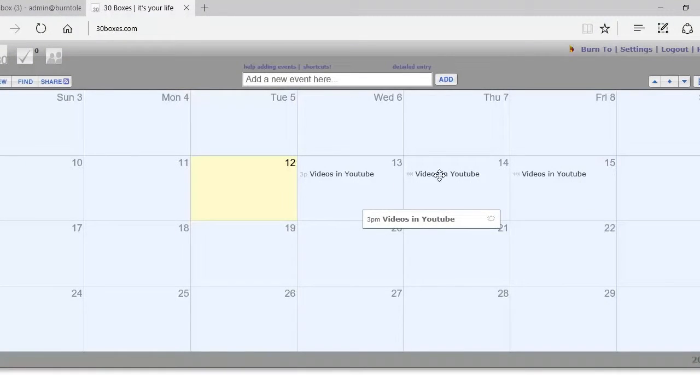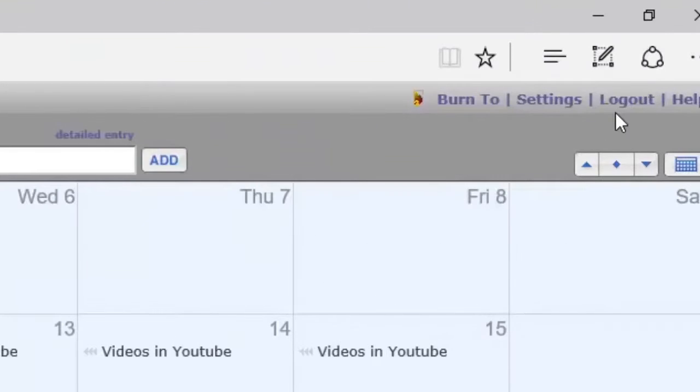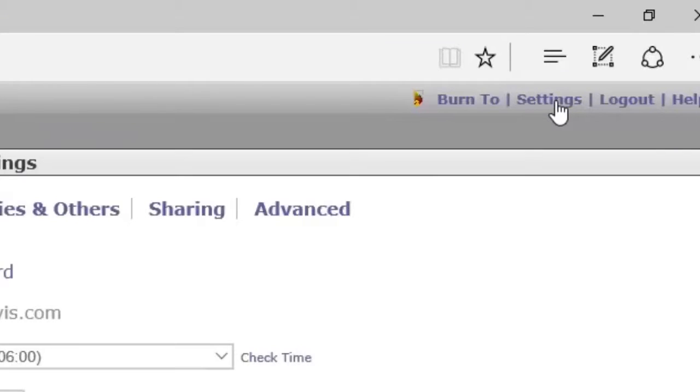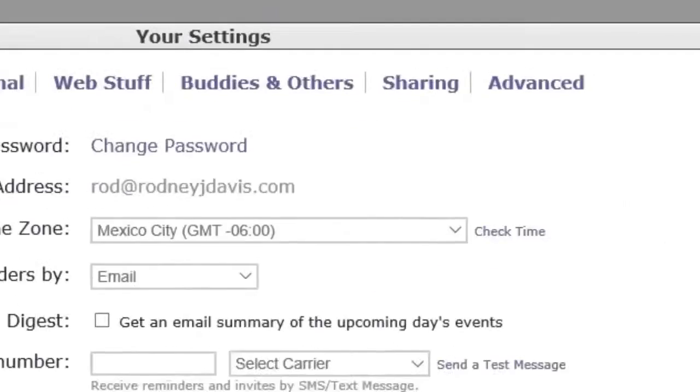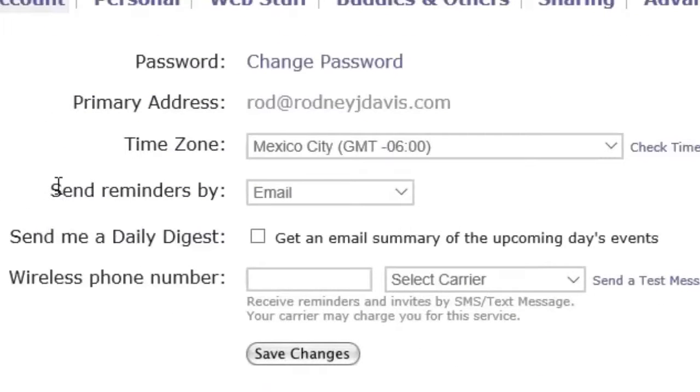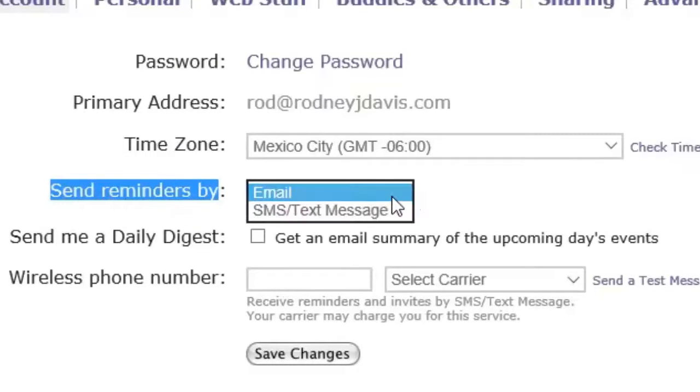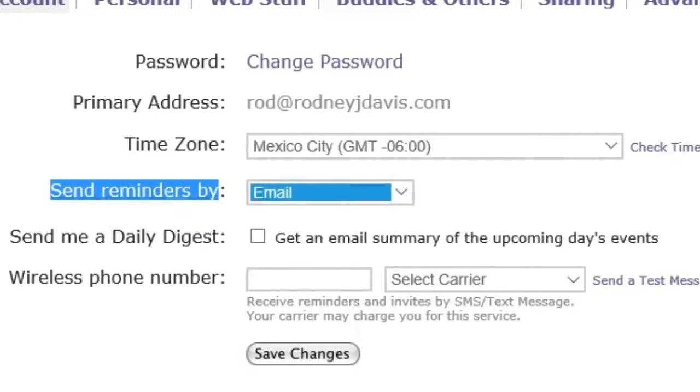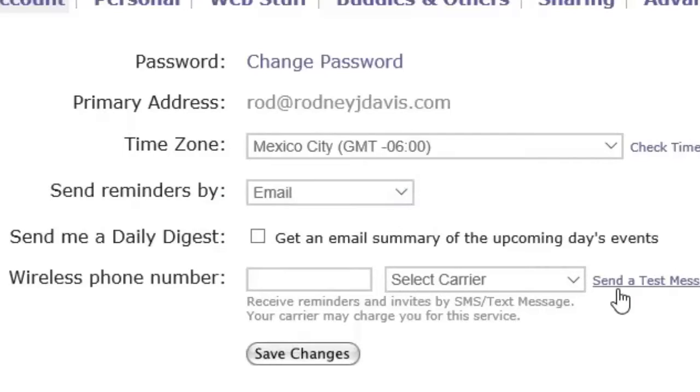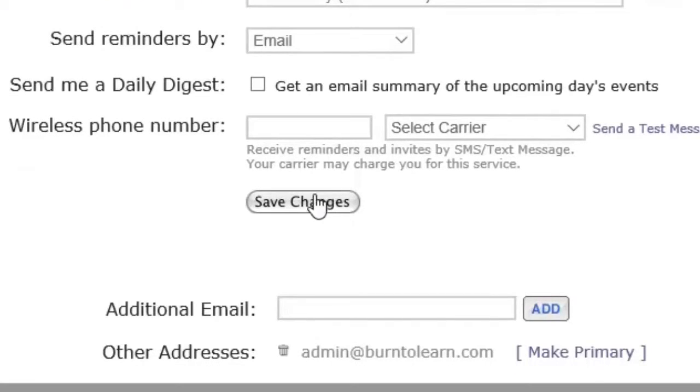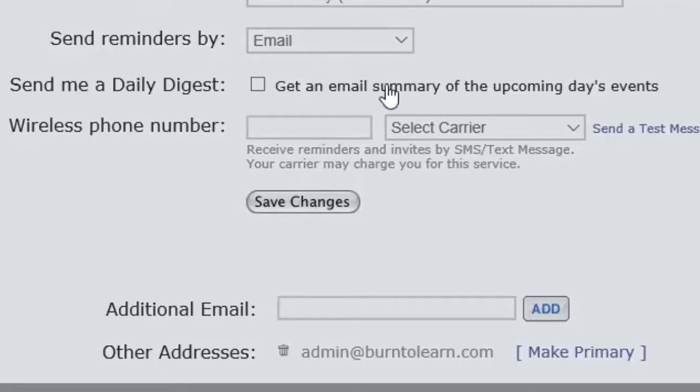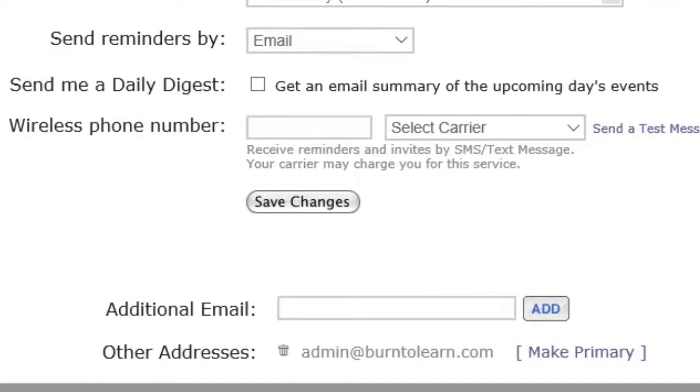Go to 30 boxes and click on settings. Go to the middle of the page where the line says send reminders by, and now you must decide how you want to do that, either by email or SMS text message. When you're comfortable and ready with your choice, save the changes and you've completed step one.